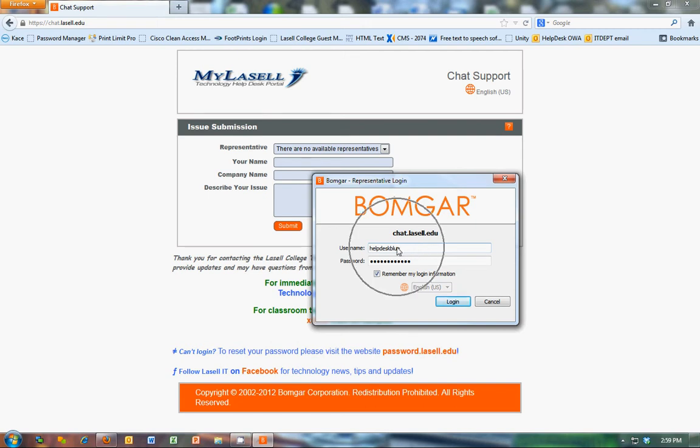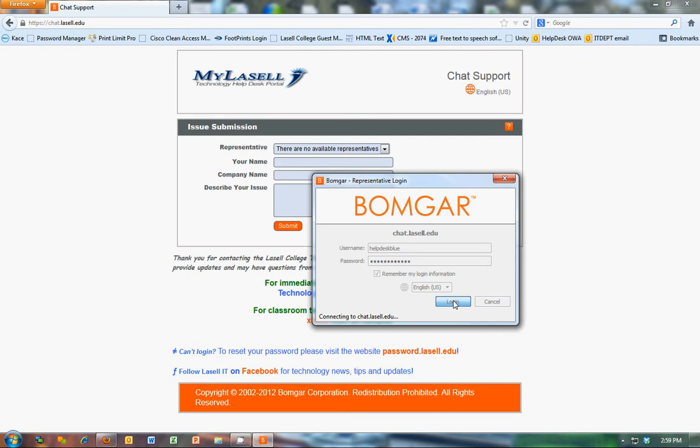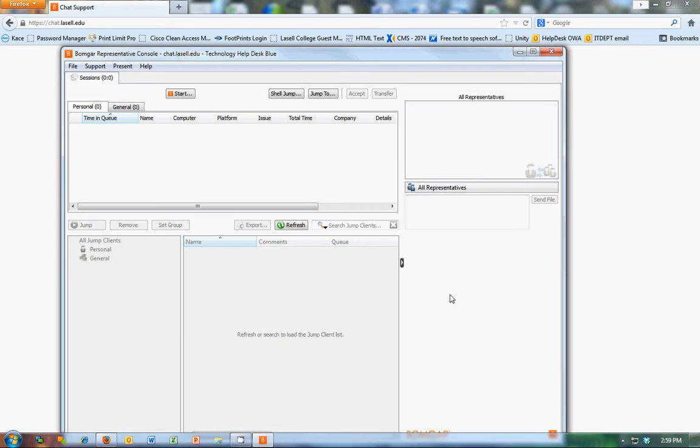So you're going to log in with help desk blue, password that I'll tell you. You can check remember login info to make it easy in the future. So you click login.